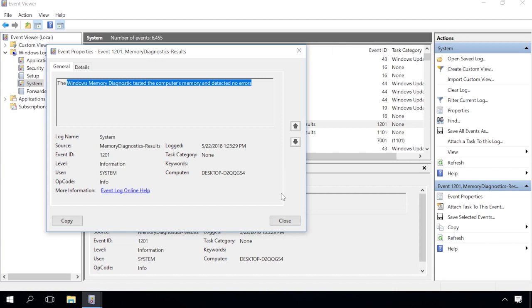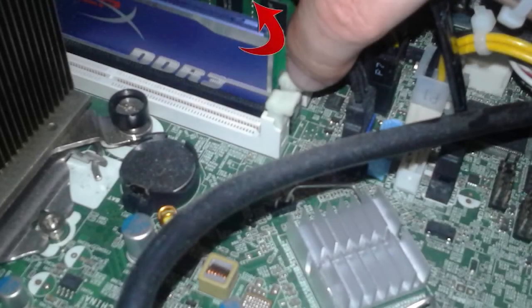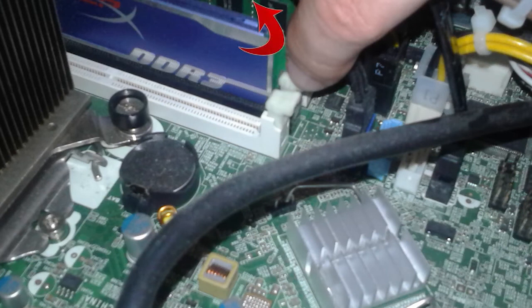If the results show one or several errors, you can try running an extended memory test and check the results again. If you still see at least one error, then one of your RAM modules may be faulty and you might have to replace it. If the test doesn't show you which memory module has problems, you'll have to remove one of them and test each stick individually.